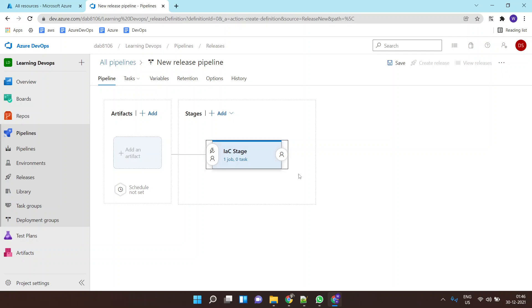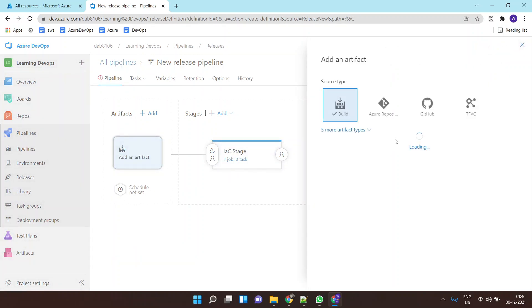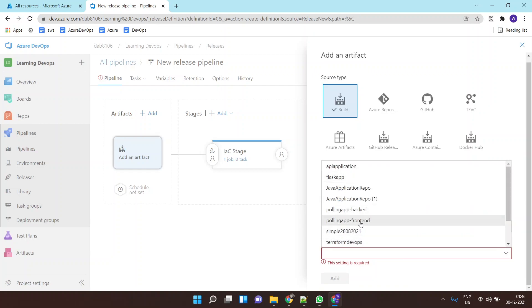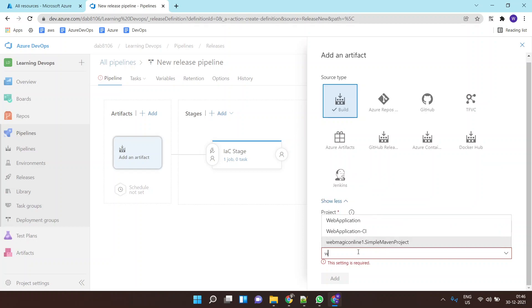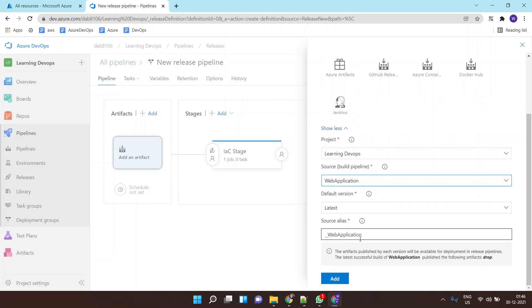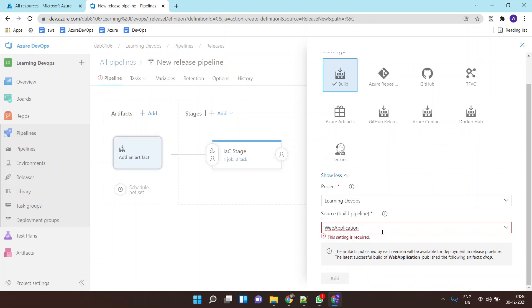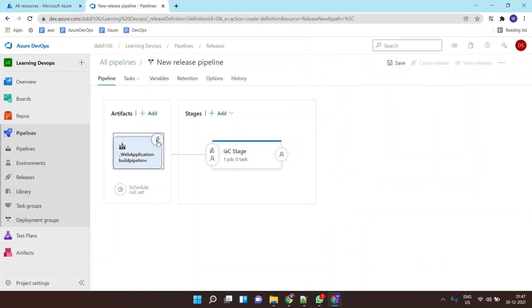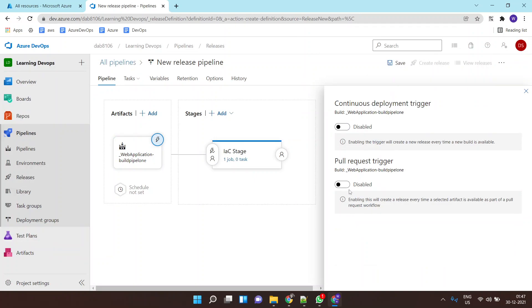Now I need to define from where it will find the ARM template and when it will be triggered. I'll define that whenever there is a build from my build pipeline, it should trigger this release pipeline, and I'll enable continuous integration.